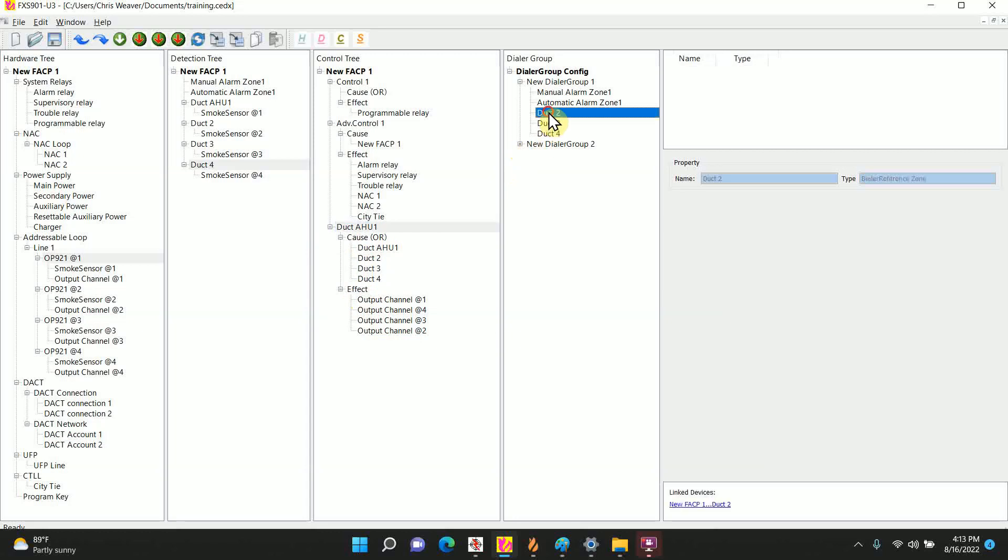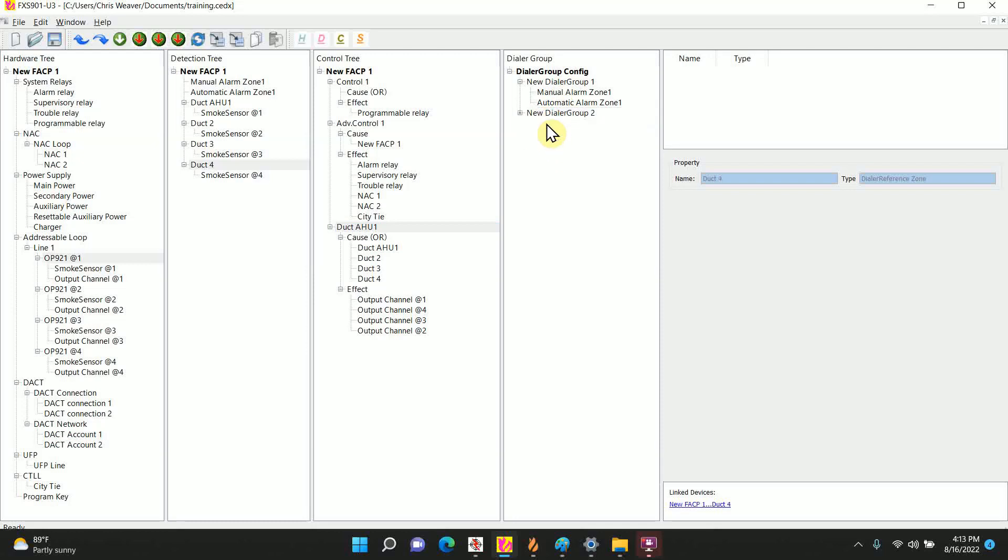Again for each one you added, it's going to show up here as alarm group one and dialer group. So if you have a DAC, you probably want to move it to the appropriate one. So that's how you do it for the 901. Let's continue to the 922.